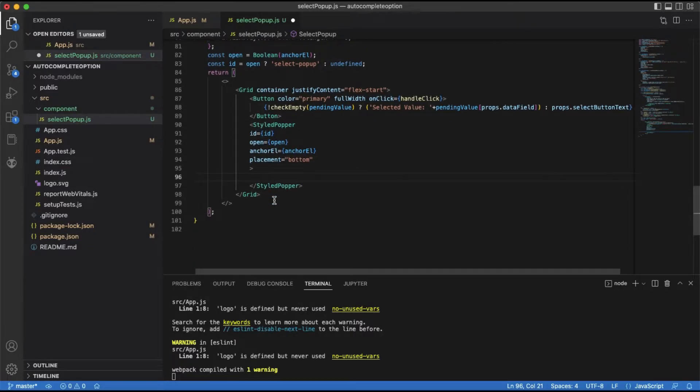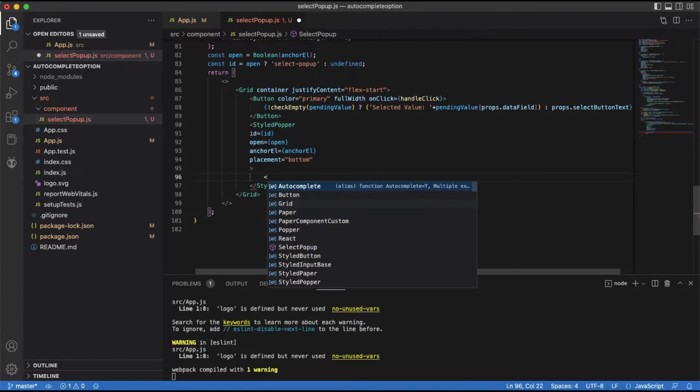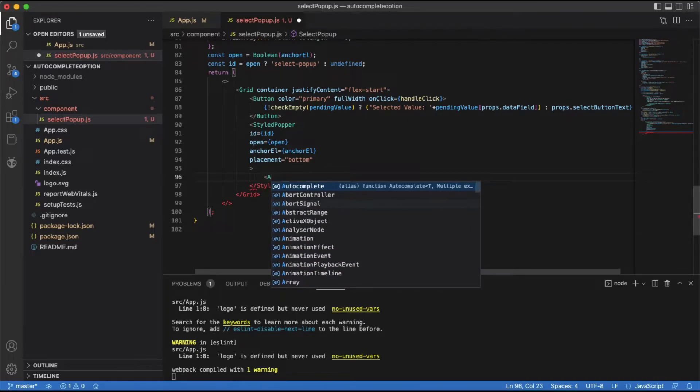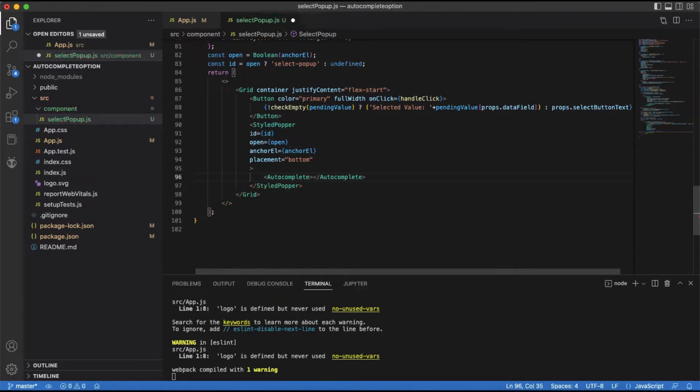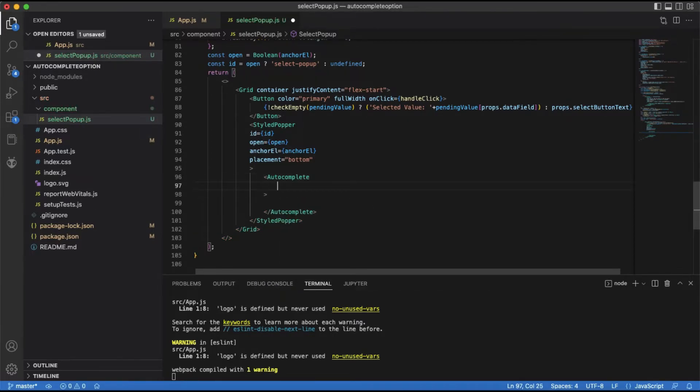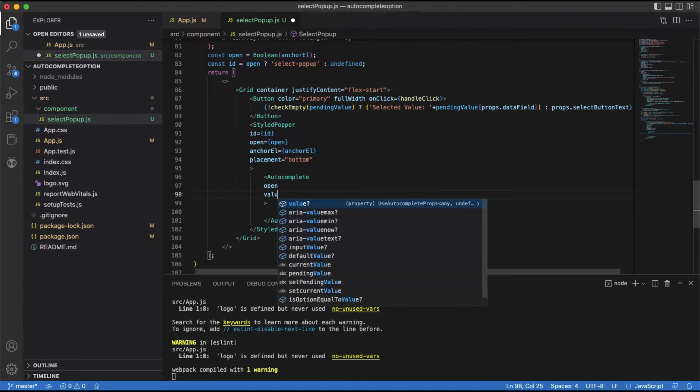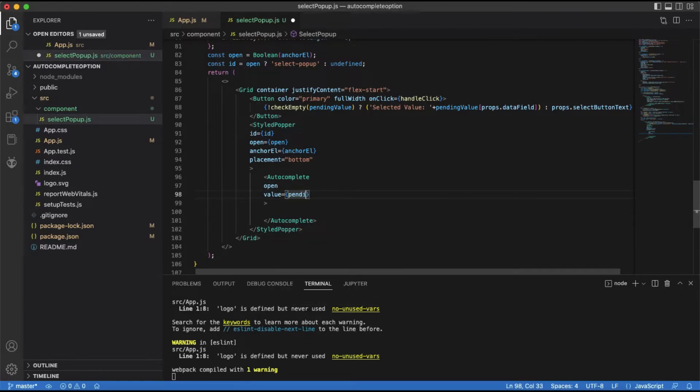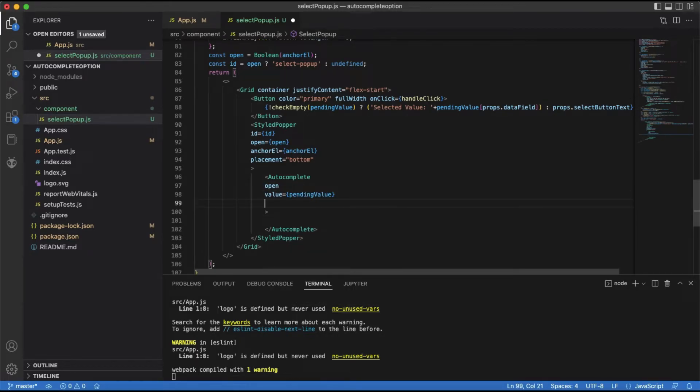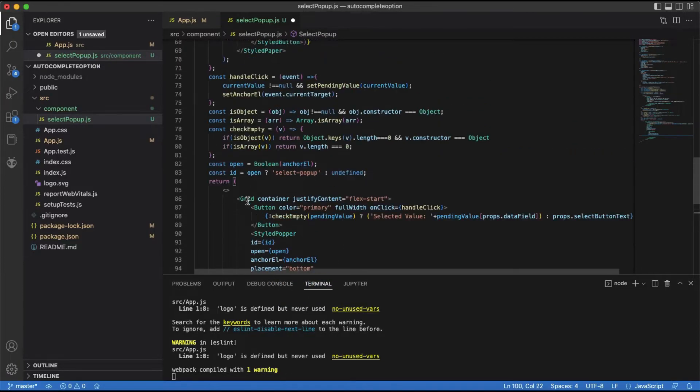Now let's define autocomplete. Autocomplete needs the open prop to show the component. The value is the pending value. We need to create an event handler for the on-close event of the autocomplete component.